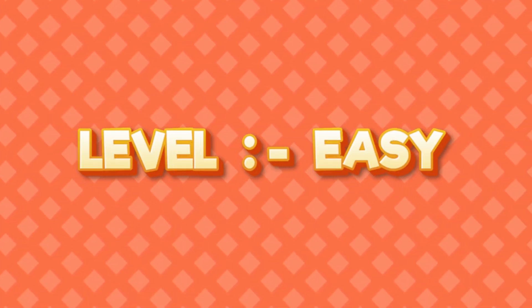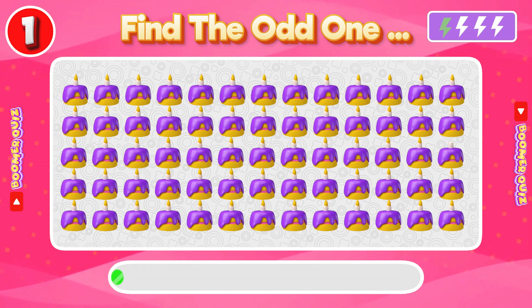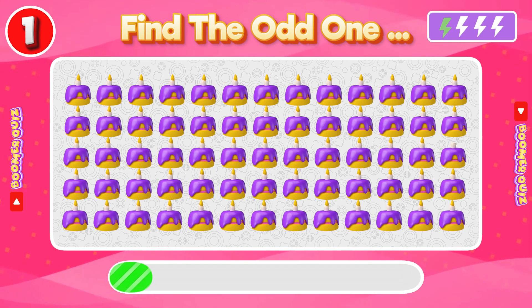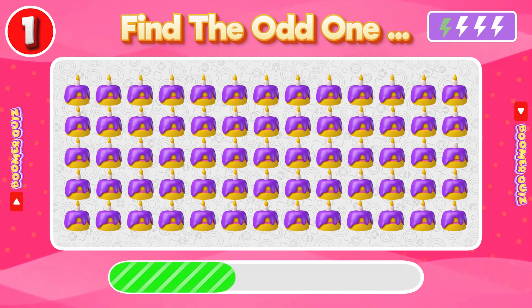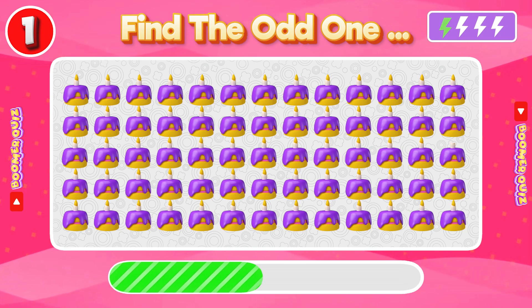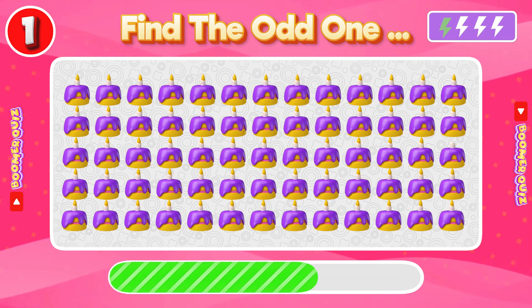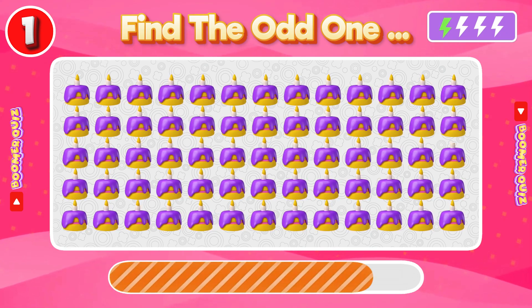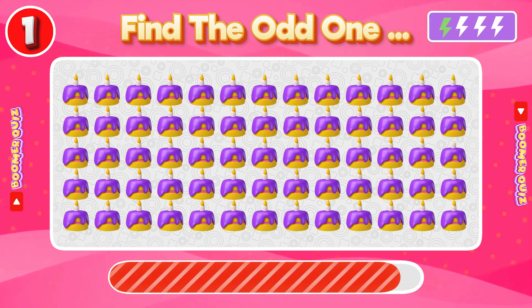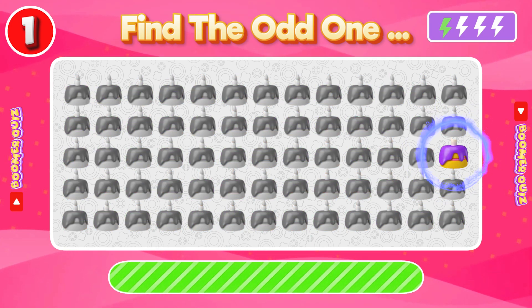Level 1. Easy. Number 1: Find the Odd One Out. Here, the candle top is missing.